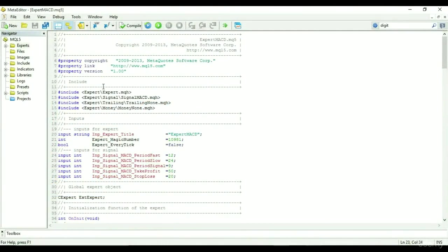Welcome to the first MQL5 tutorial. Today, we will look at the different segments of the MQL5 code and what they represent.